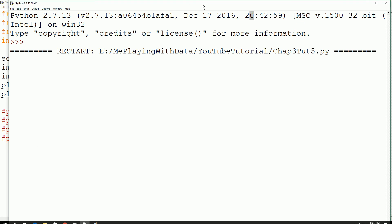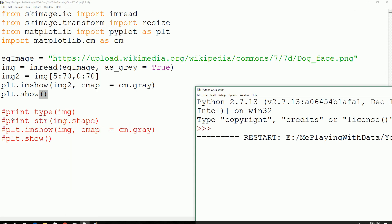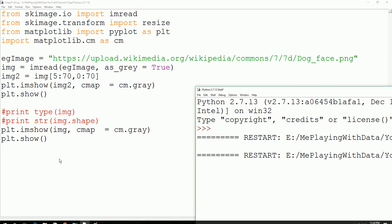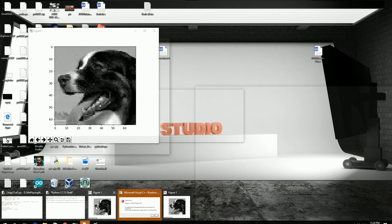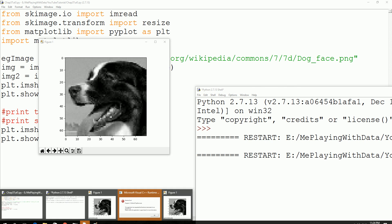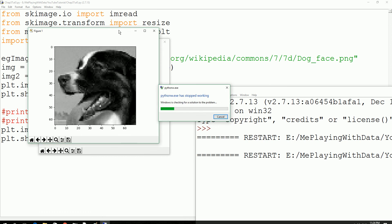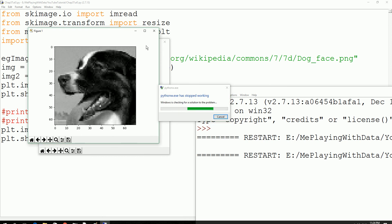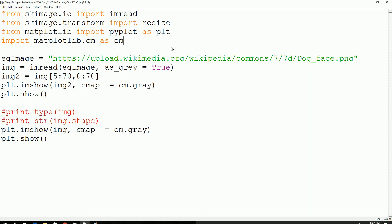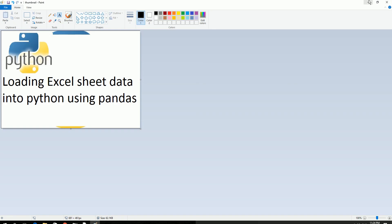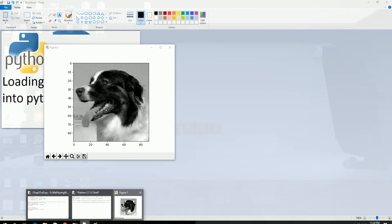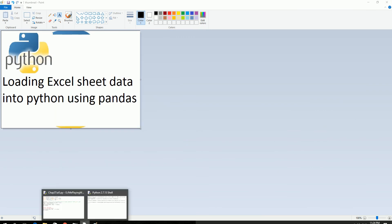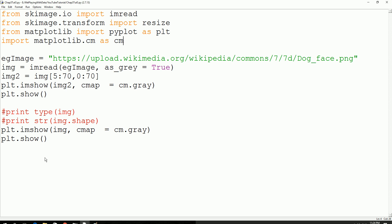I'll also print the actual image and we get to see both. Save the script. I don't want to actually close the previous one, close the program. Save, execute.